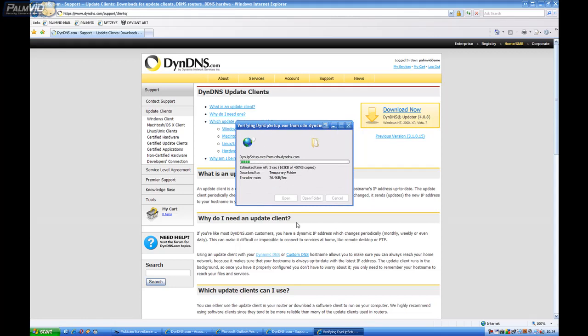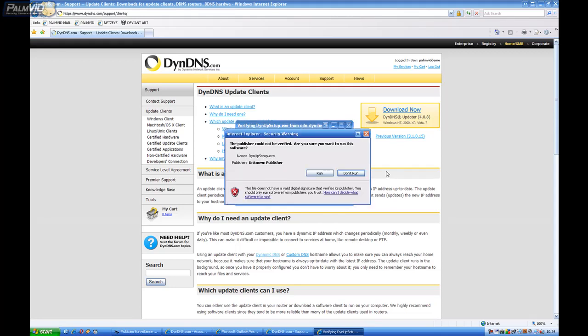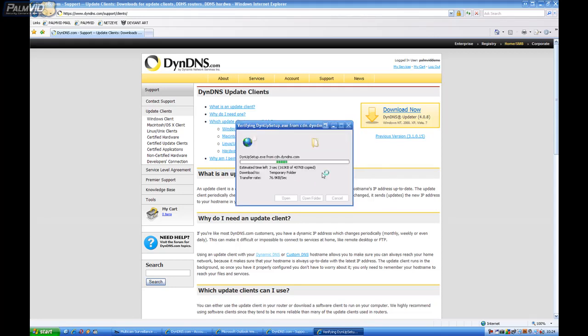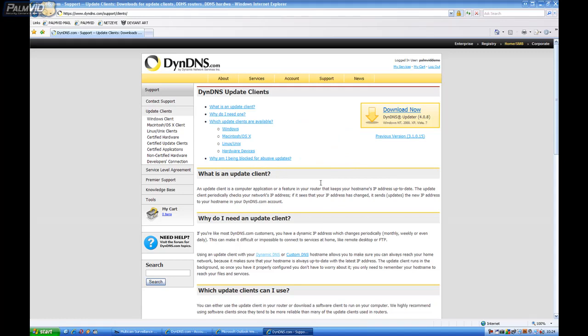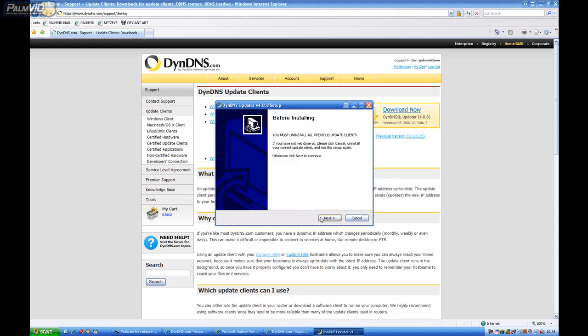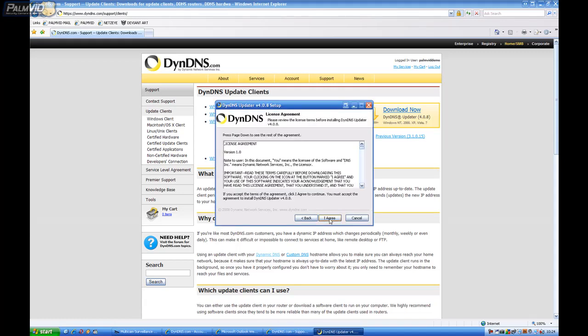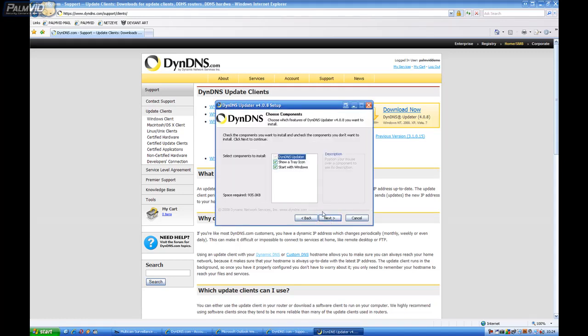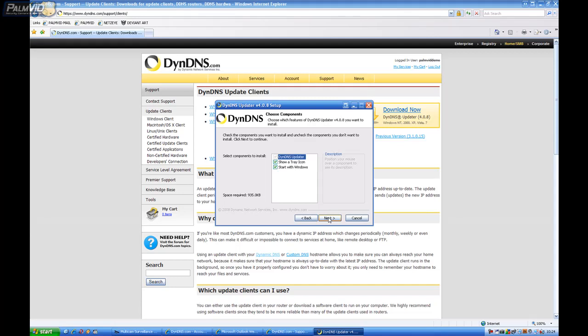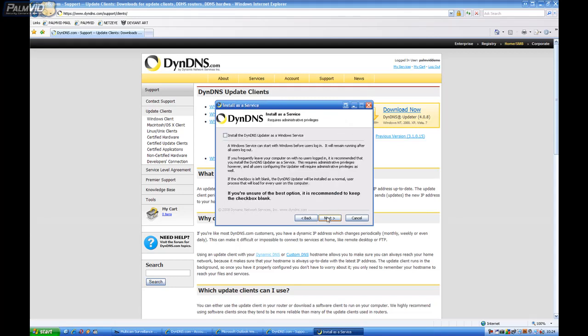And choose Run. And then we'll choose Run again. And click Next. Agree. Show Tray Icon and start with Windows. That's perfectly good. Go ahead and click Next.